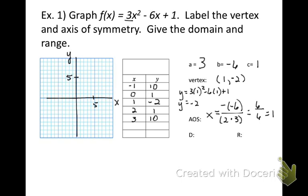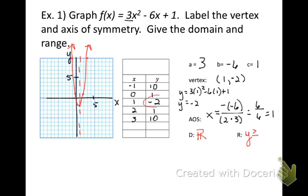Now we're ready to graph. Plot the points: (negative 1, 10), (0, 1), (1, negative 2), (2, 1), and (3, 10). We have a graph that's opening up — it's definitely a vertical stretch and is narrower than the parent function. Sketch in the axis of symmetry at x equals 1, which goes right through the vertex. The domain is all real numbers, and the range since the graph is opening upward is y greater than or equal to negative 2.